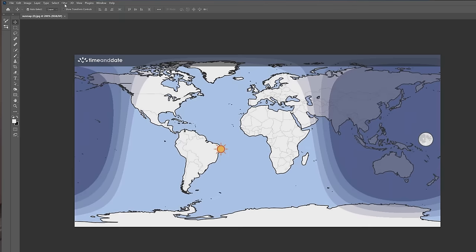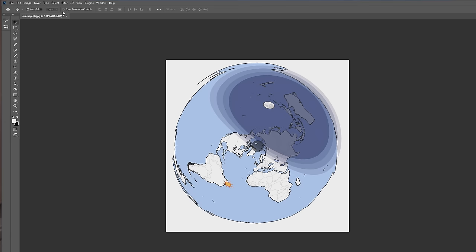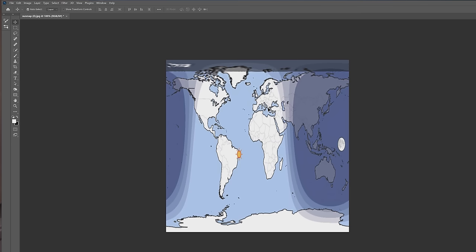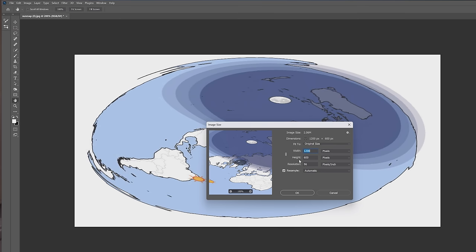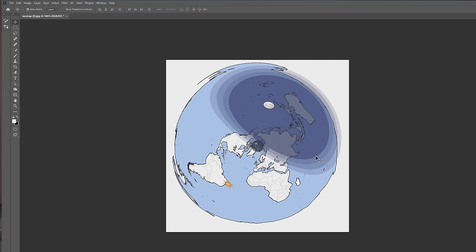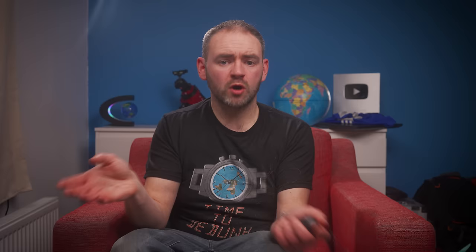Not only does Photoshop have the ability to project Mercator maps as a sphere, but it can also reproduce flat earth maps. By going to Filter, Distort, and Polar Coordinates, then selecting Rectangular to Polar, it will transform a Mercator map to a Gleason map. You can also do Polar to Rectangular to swap a Gleason back to Mercator. The initial result is distorted because it's a rectangle projecting as a circle, so you then have to stretch the aspect ratio to one-to-one — or squash the rectangle to a square beforehand and then do the polar coordinates.